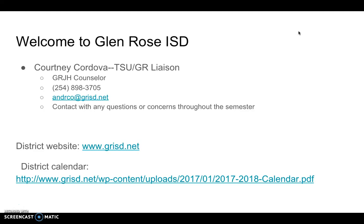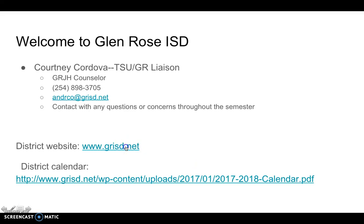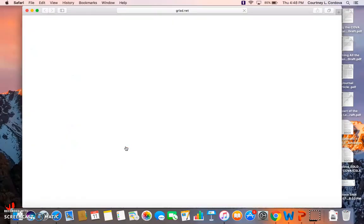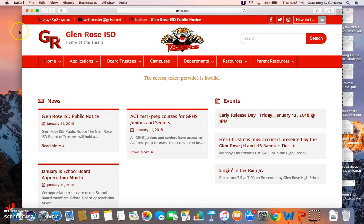Our district website is www.grisd.net. I've provided that link and another link to our school calendar, and I'm going to quickly go to our website and show you a little bit about how to maneuver here.